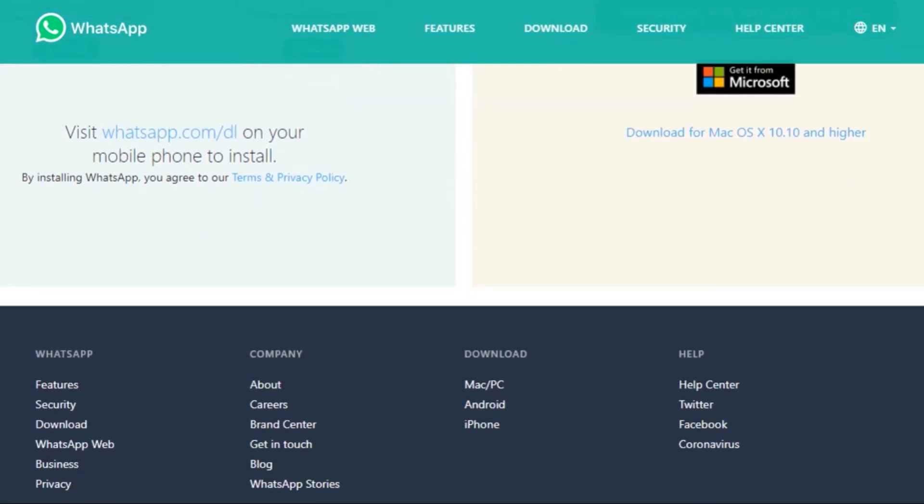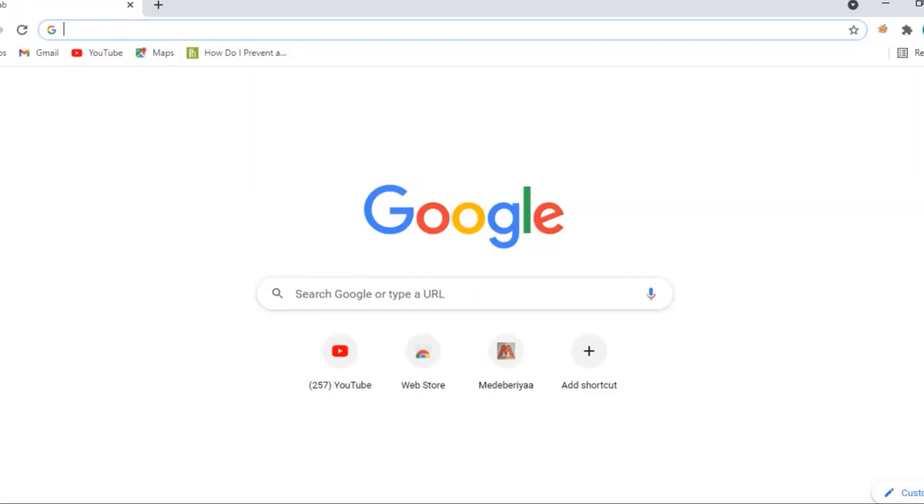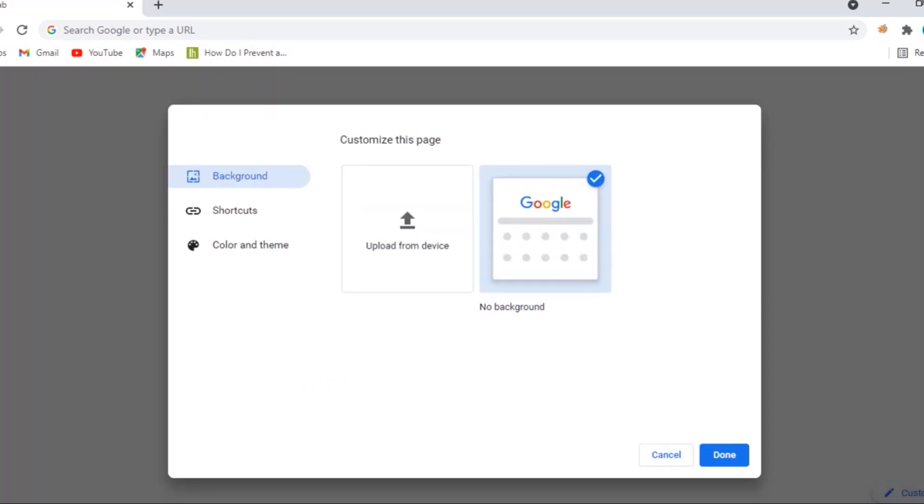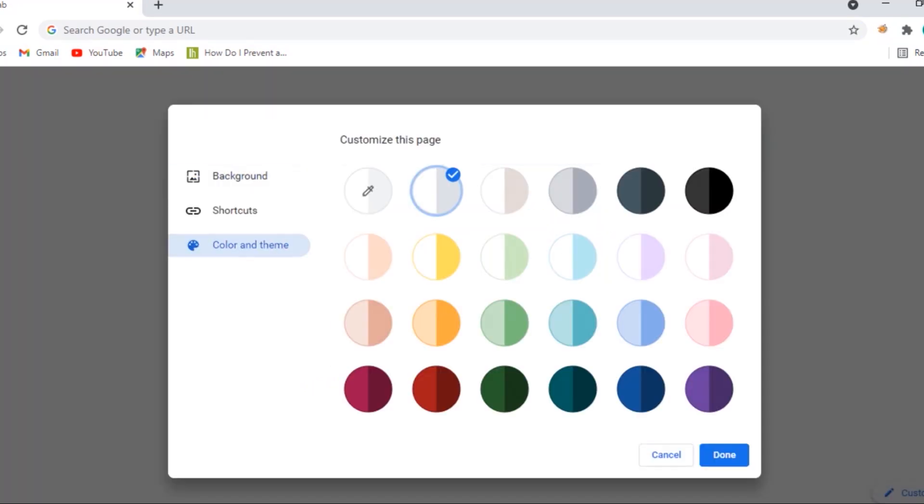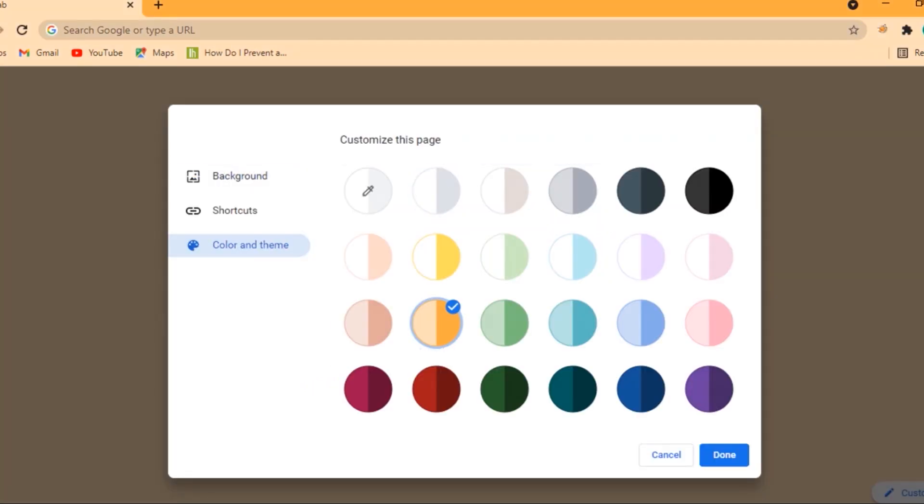Three: Web browser. The third software we will be needing is a browser, either Chrome, Firefox or any one available on your computer but I'll recommend Firefox and Chrome.